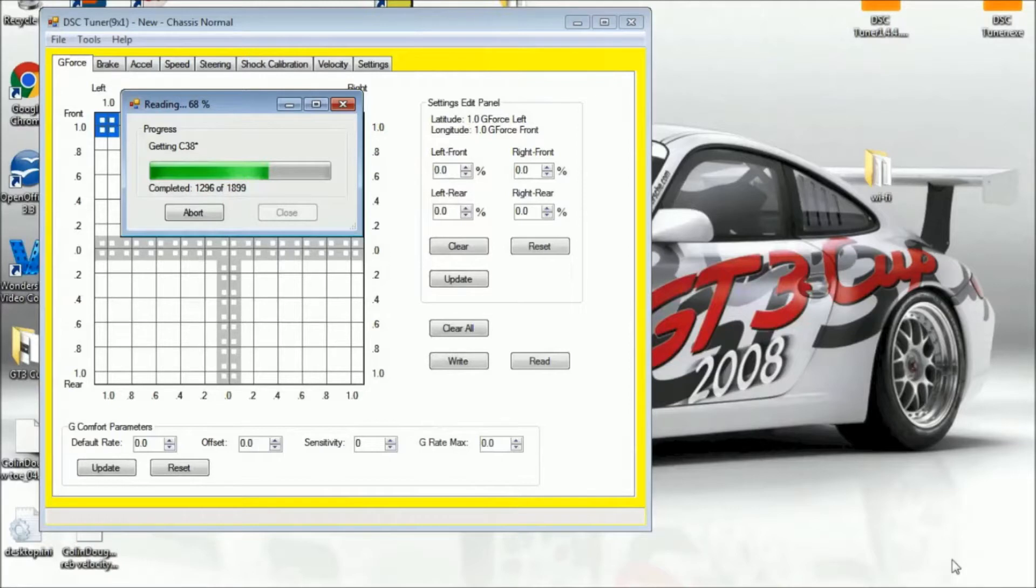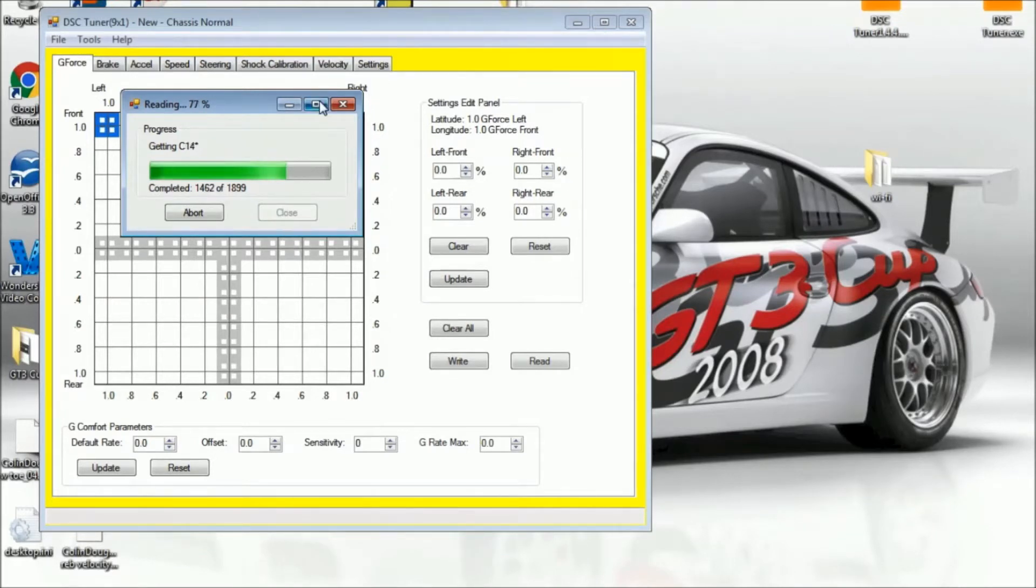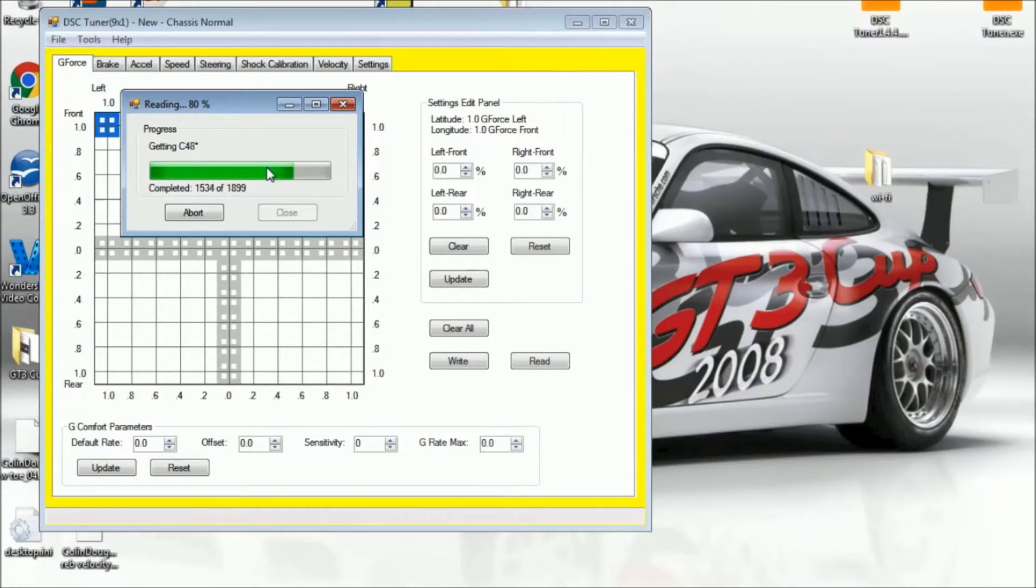Now like anything else in the DSC Sport Tuning software, the first thing that we want to do is make sure that we do have connection with the controller. So I'm just doing a read all function. That's just one way to ensure that you do have connection with the controller.